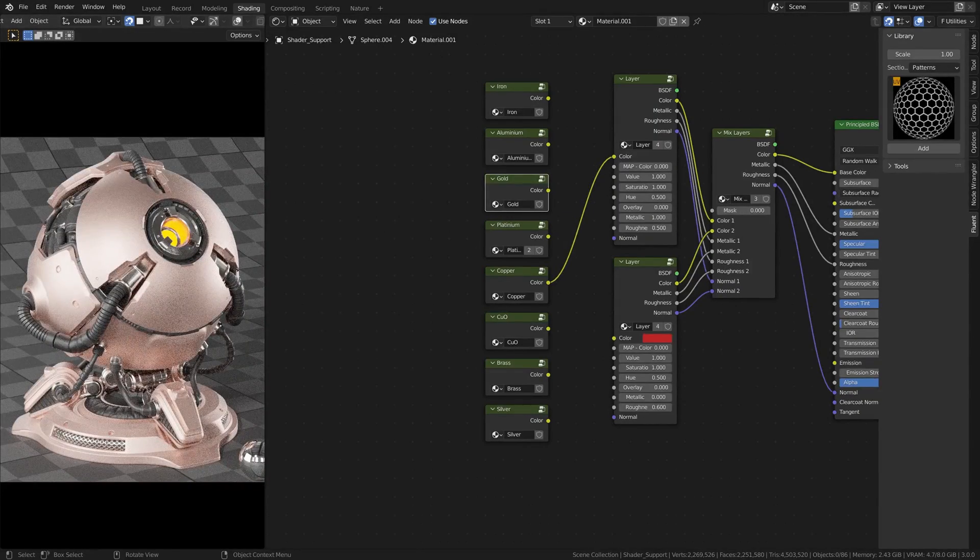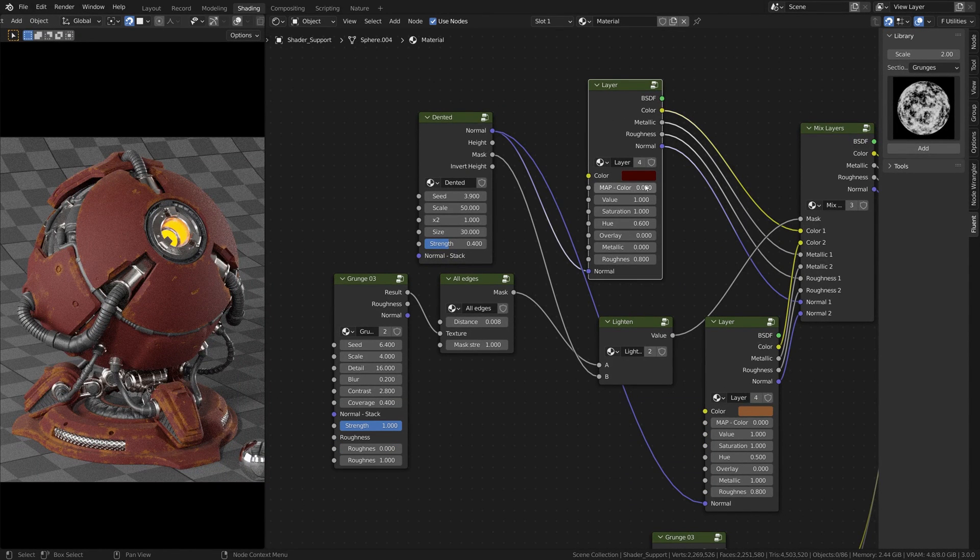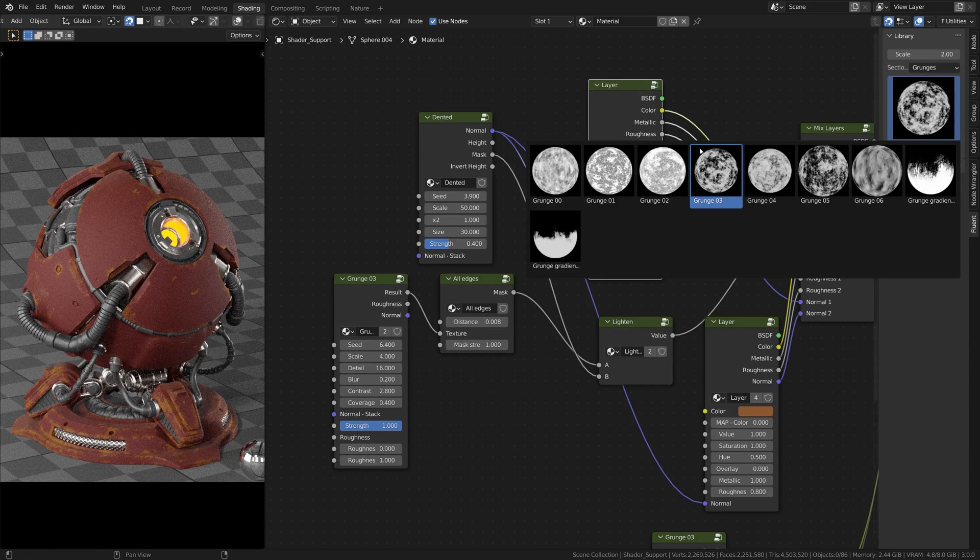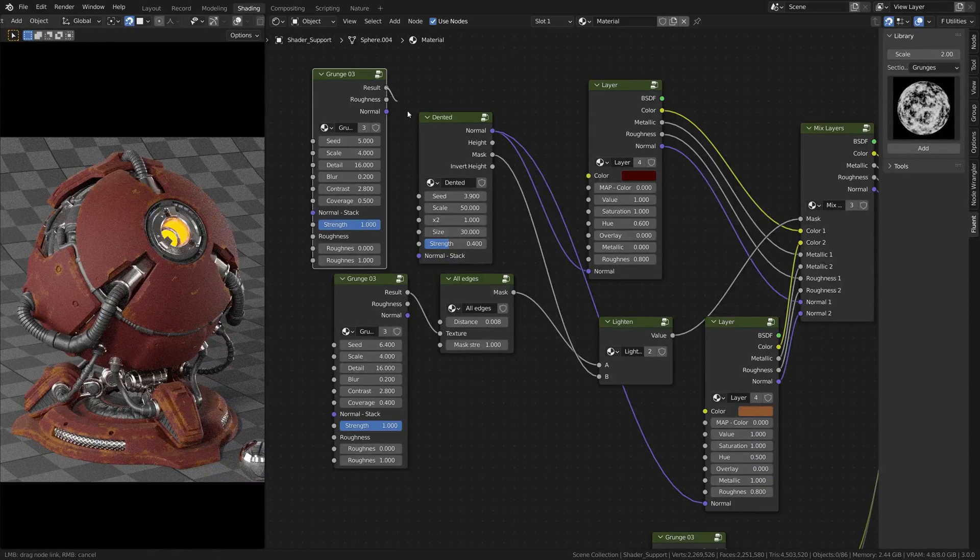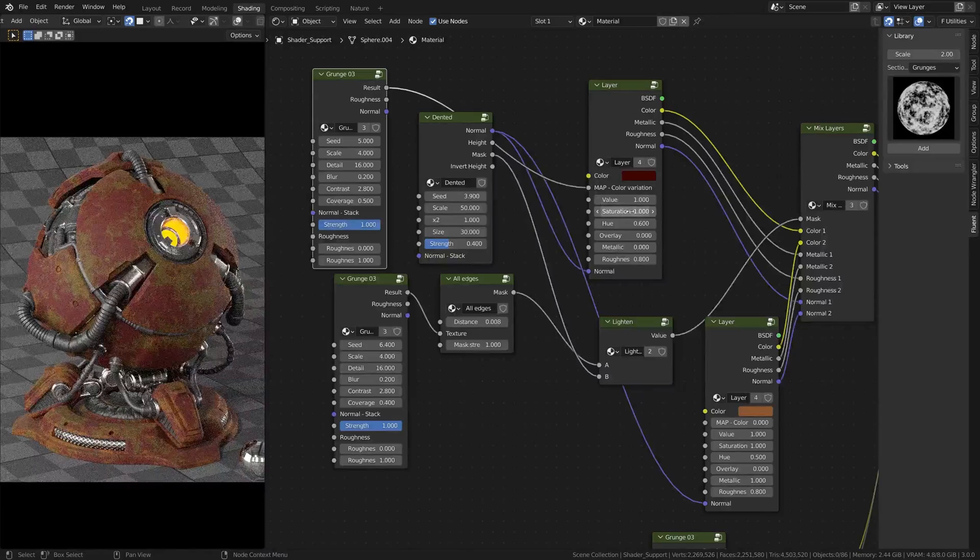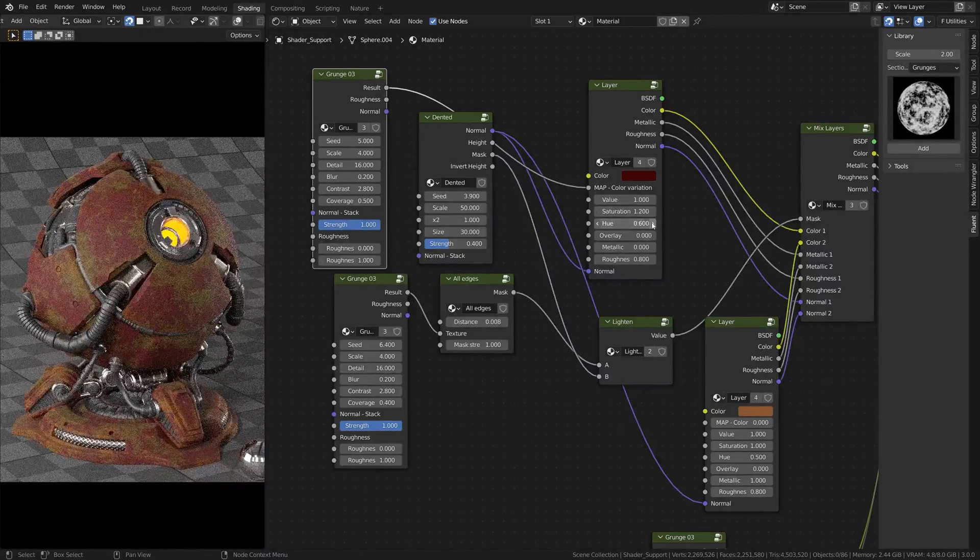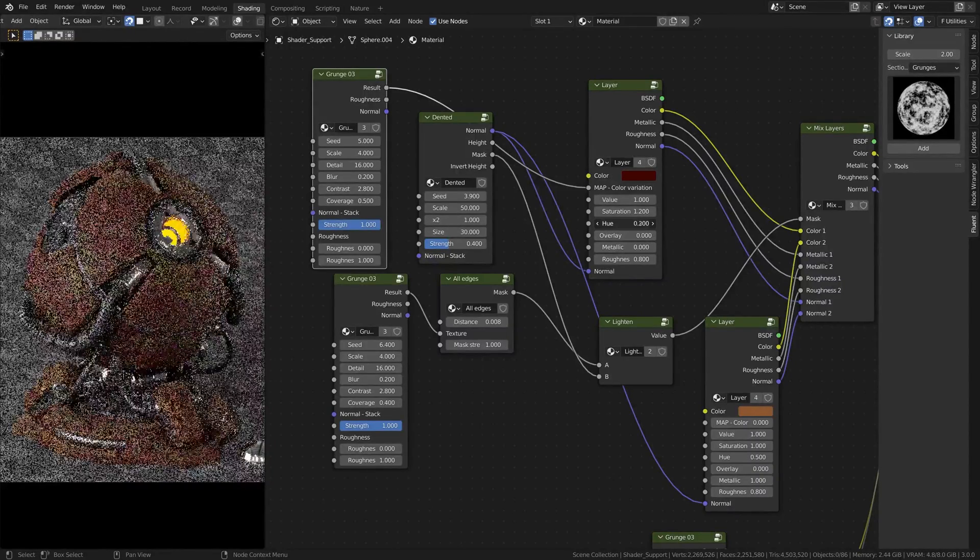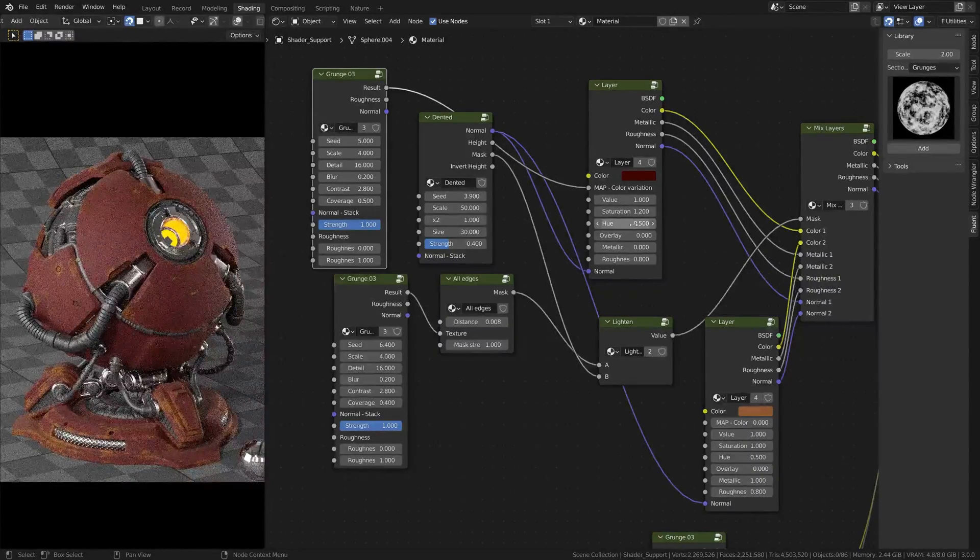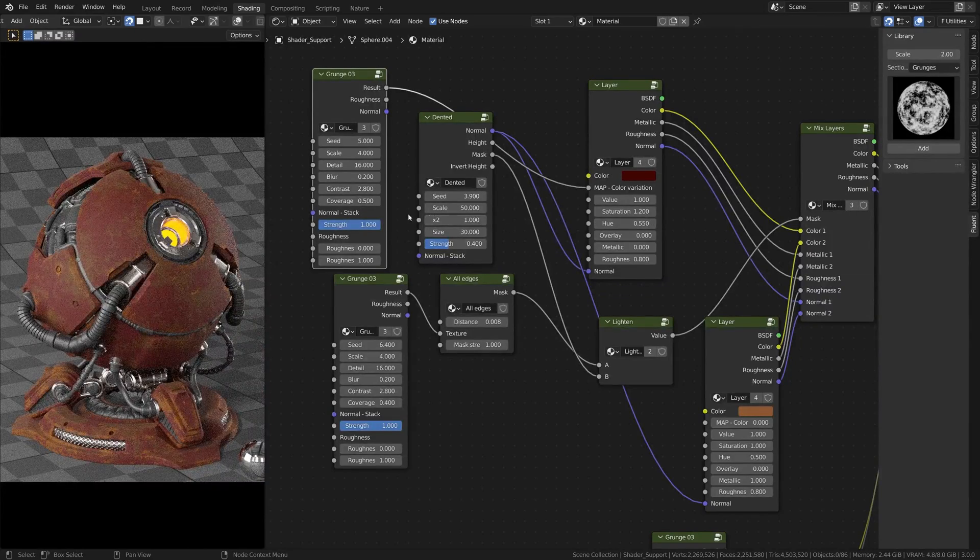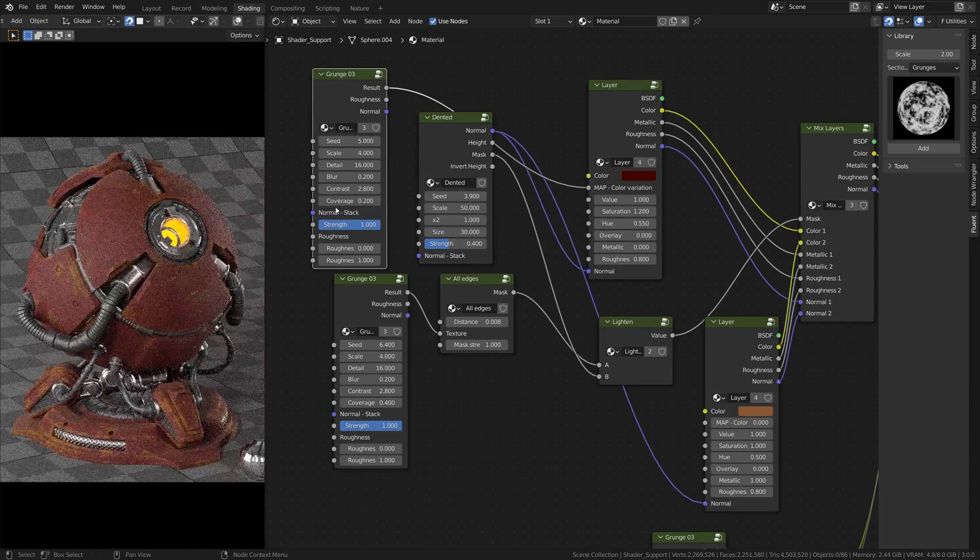Tip number seven. When you are making a destroyed material, it feels a bit odd to have a perfect paint color on the object. To make it more realistic, you can play with the map color of the main layer. All you need to do is add a grunge, plug it into the map input and play with the value, saturation and use settings of the layer.